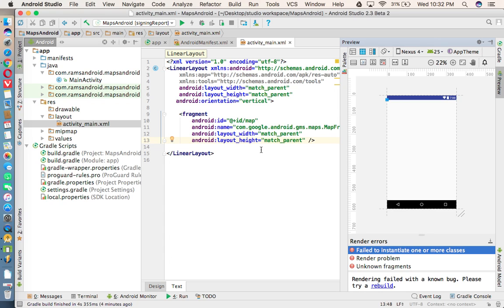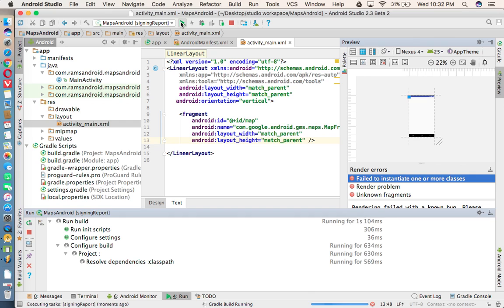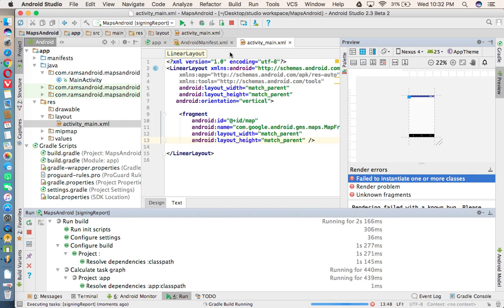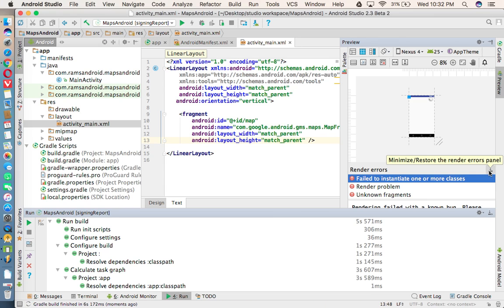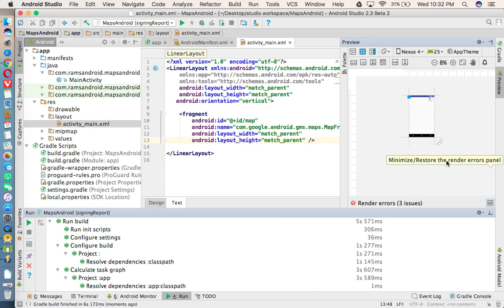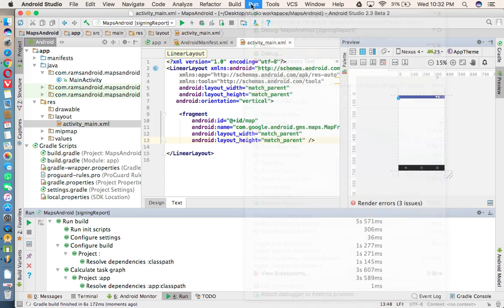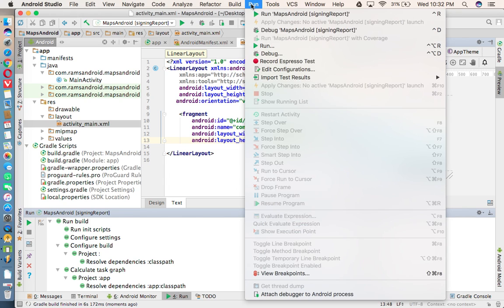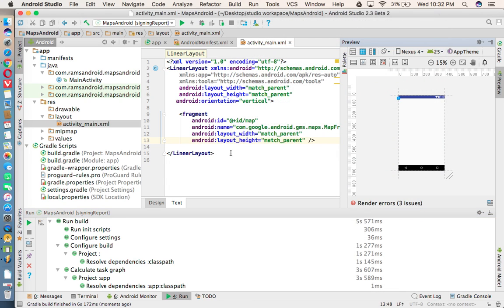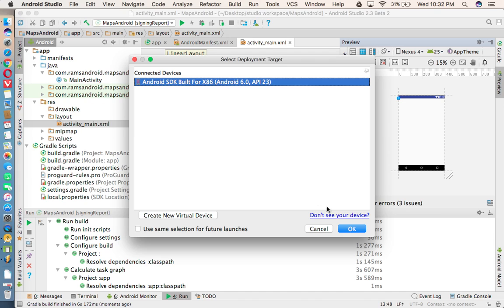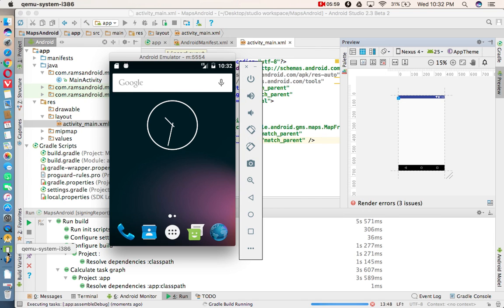Once we've done this one, we can execute the application, we can see if we are able to get the maps or not. So by default, running configuration is in signing report, so you need to go to the run menu, under that select run option, and select the application. Then selected the emulator, let us see if we are able to get the output or not.